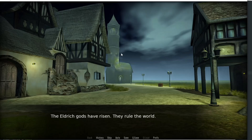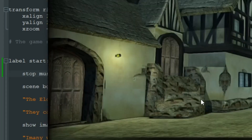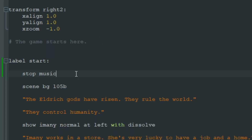As you may have noticed, the music stopped very abruptly. To fade it out when we stop it, we just add fadeout and specify how many seconds we need for the music to fade out.